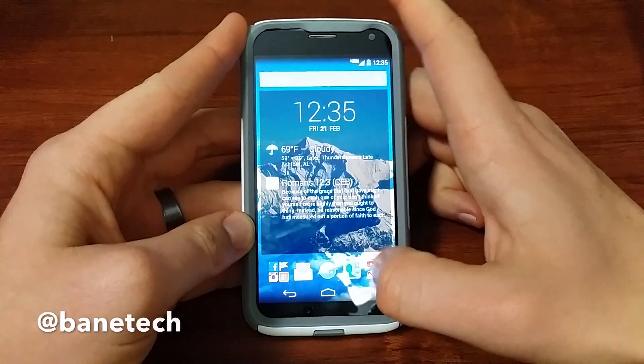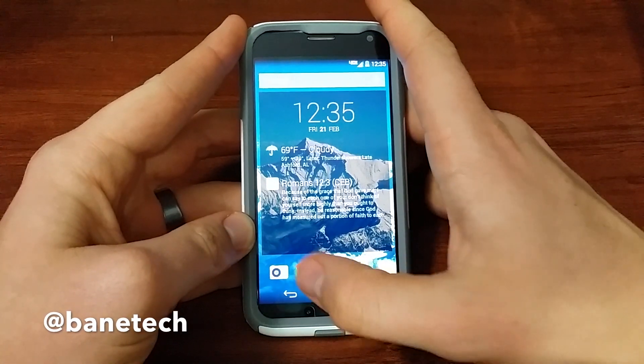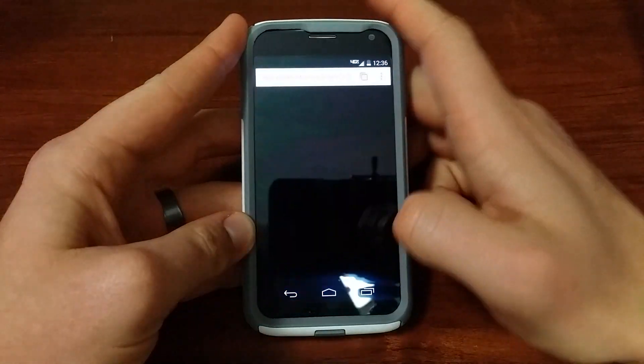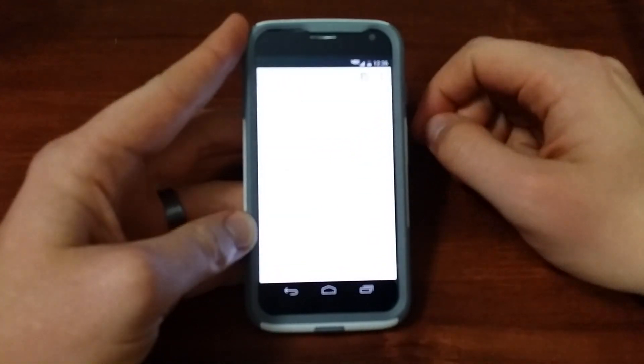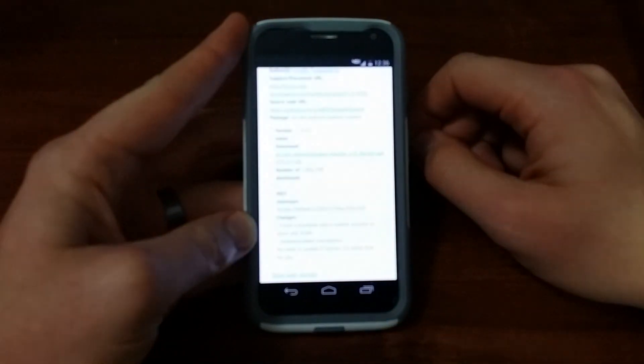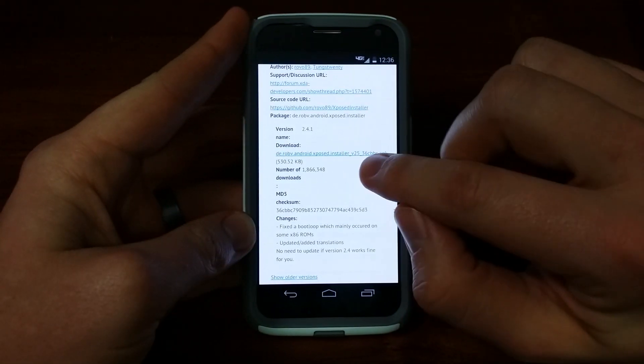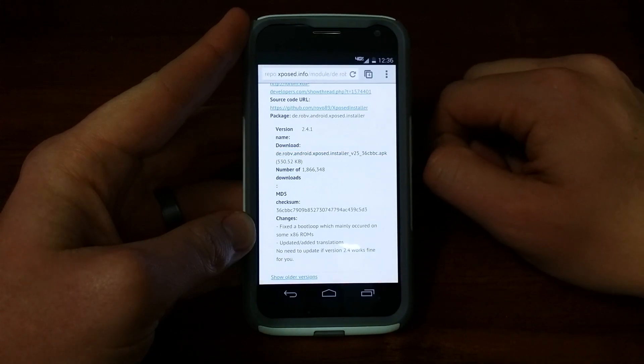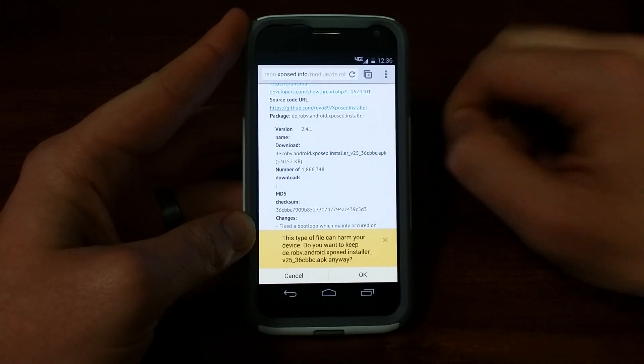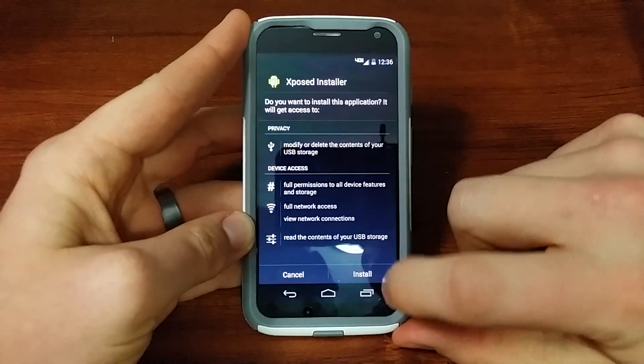I'll have a link in the description of all the files you need. You're just going to go to the Installer page for Exposed Framework and download the APK. It only takes about a second to download.